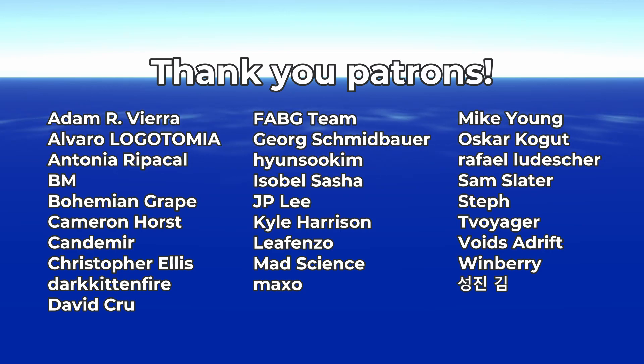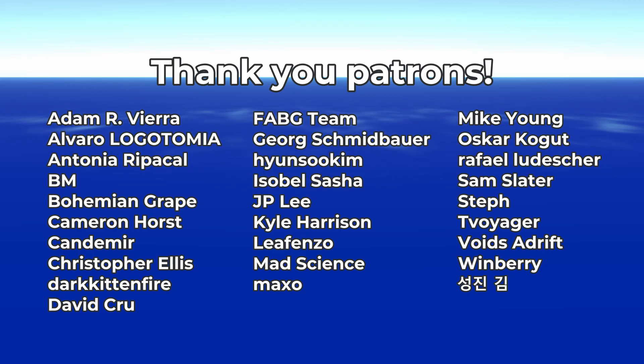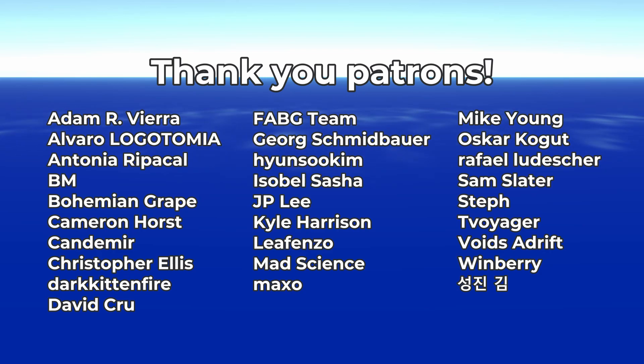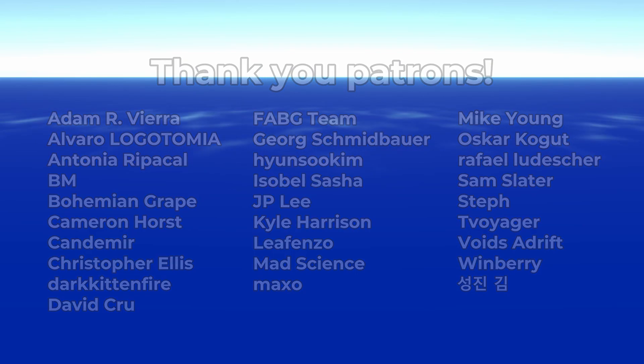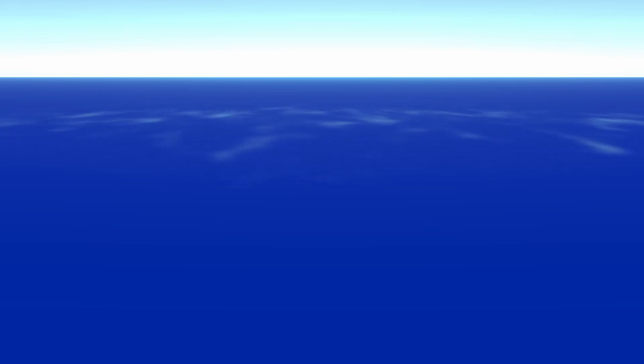If you're interested in viewing my videos early, downloading project files, or voting on future tutorial topics, consider joining my Patreon. But don't feel pressured, I appreciate you watching my videos at all. Thanks again for watching, and make games.